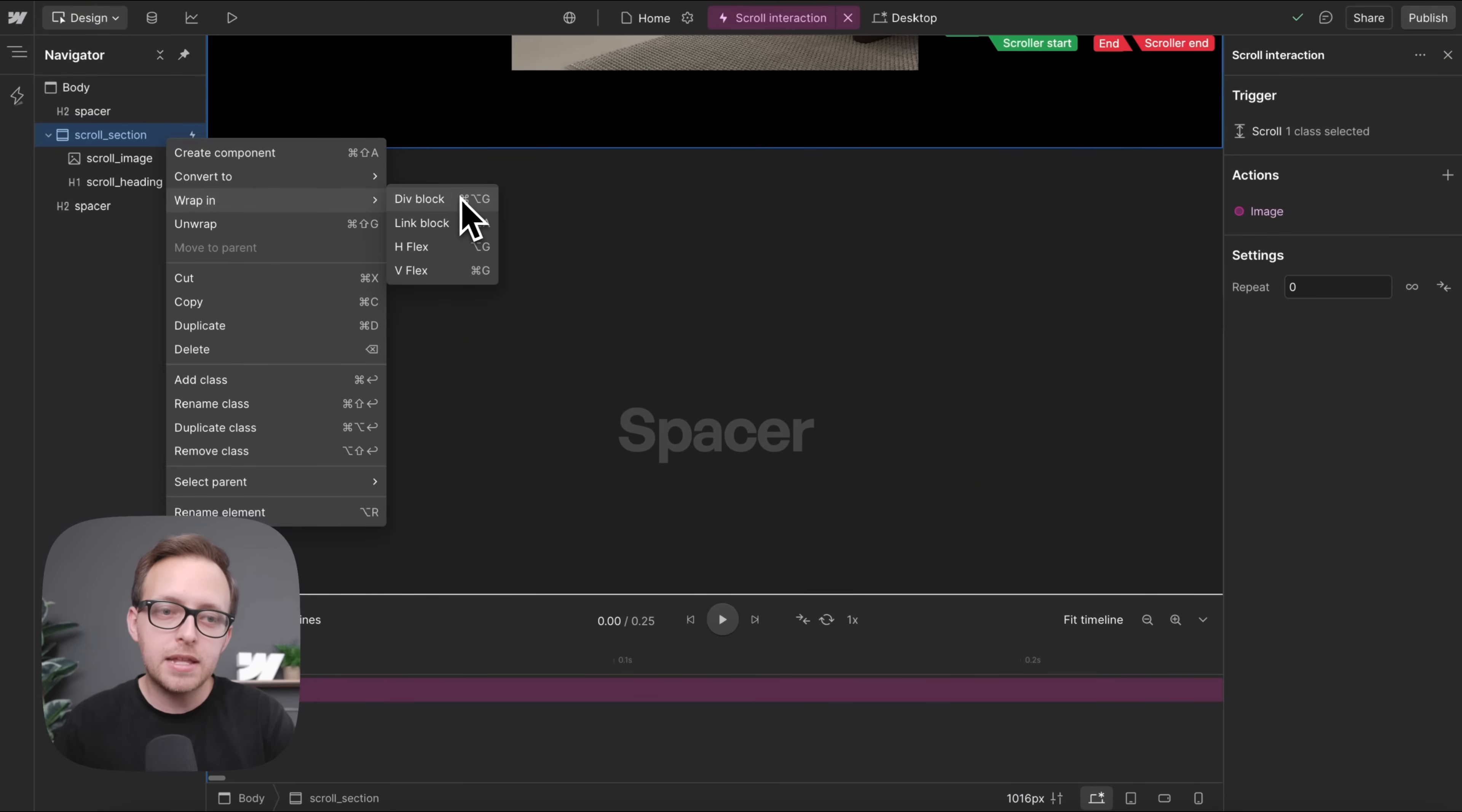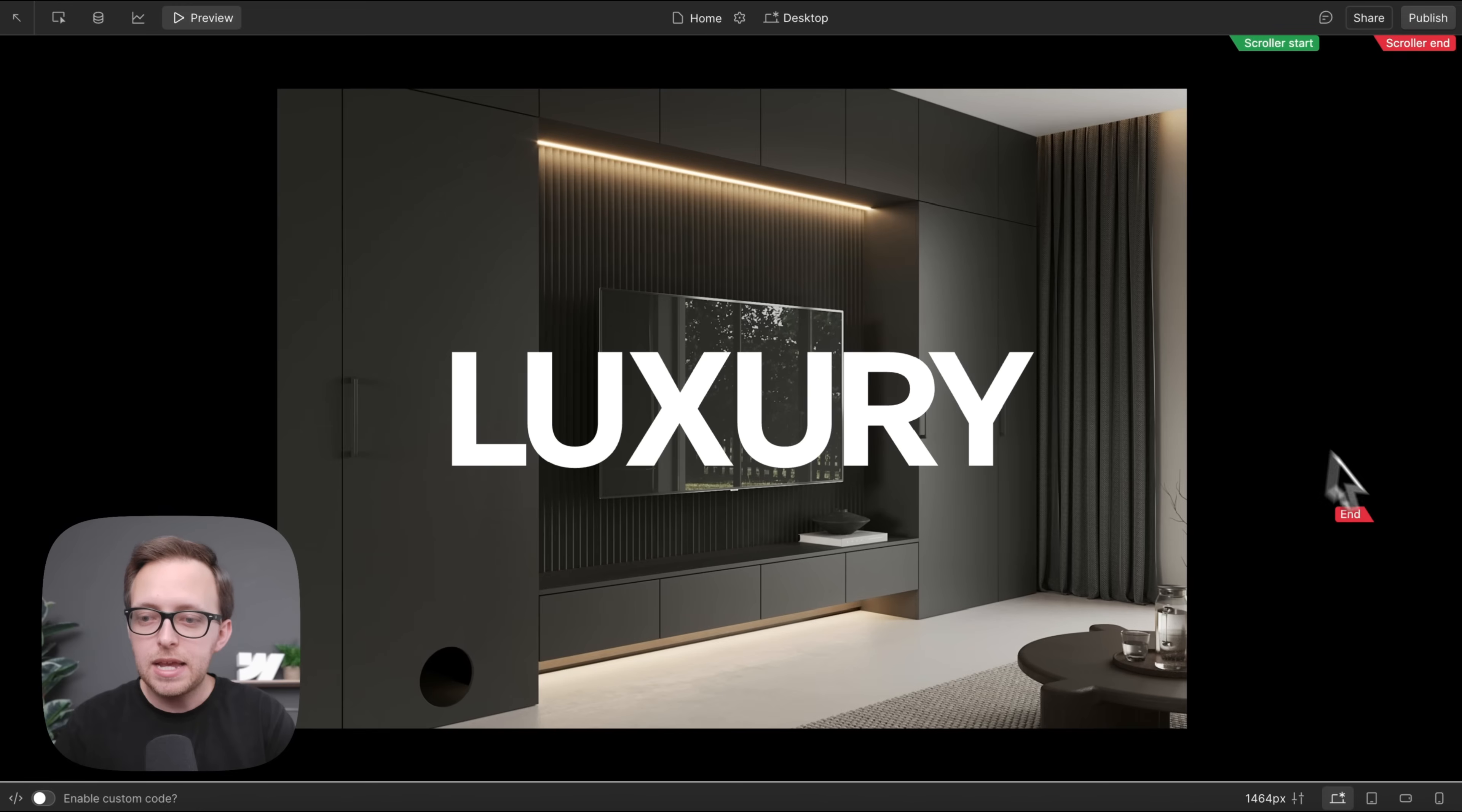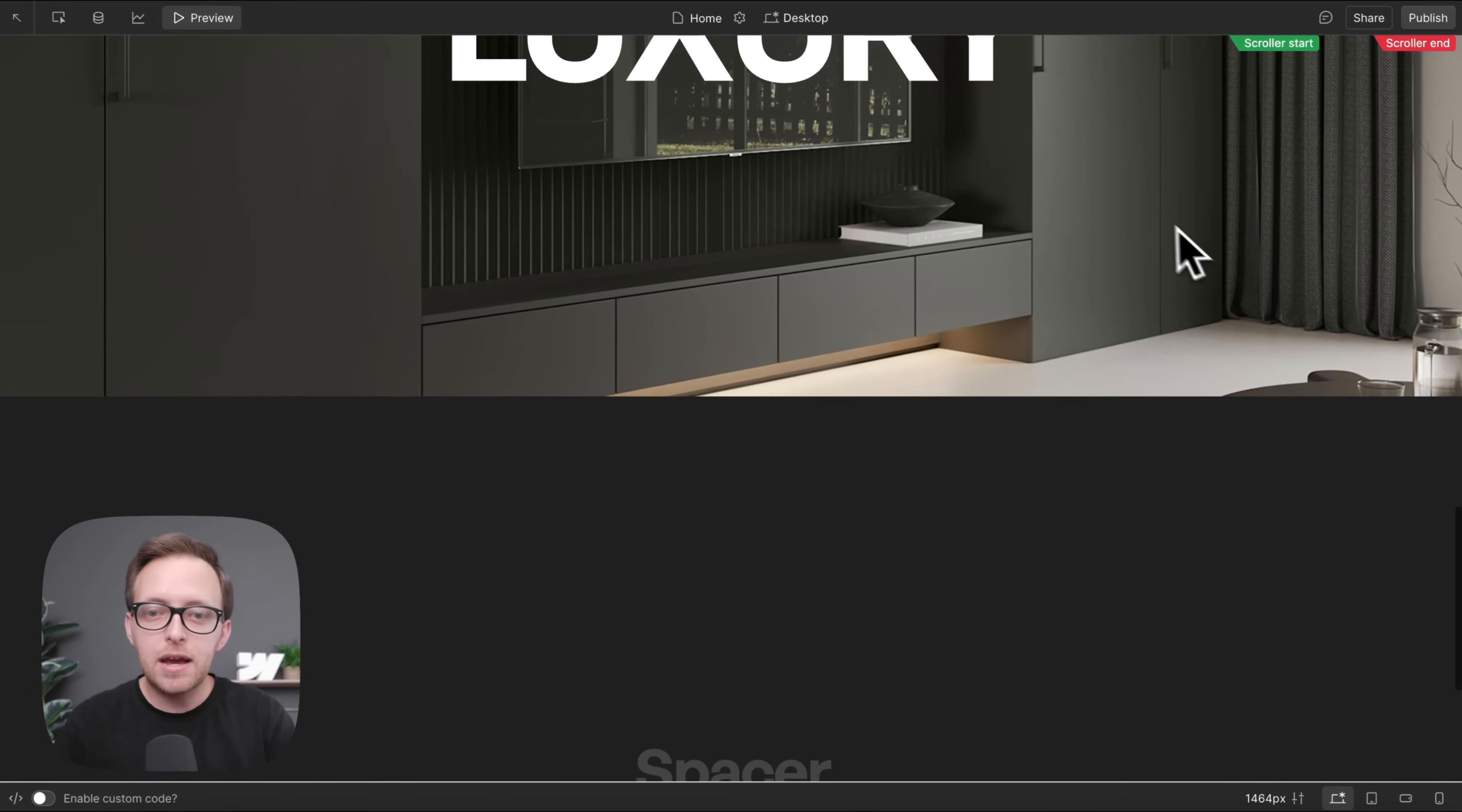And once we wrap that section like so, we'll notice now this section actually pins into place, and it unpins whenever the bottom of that section reaches the top of the screen.